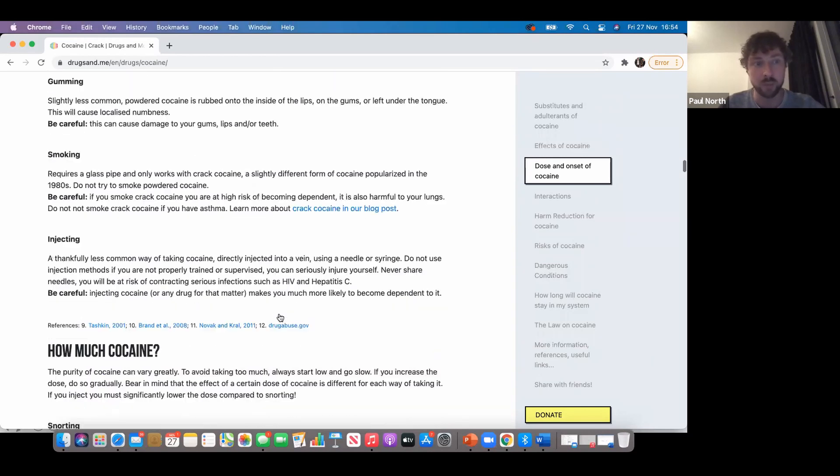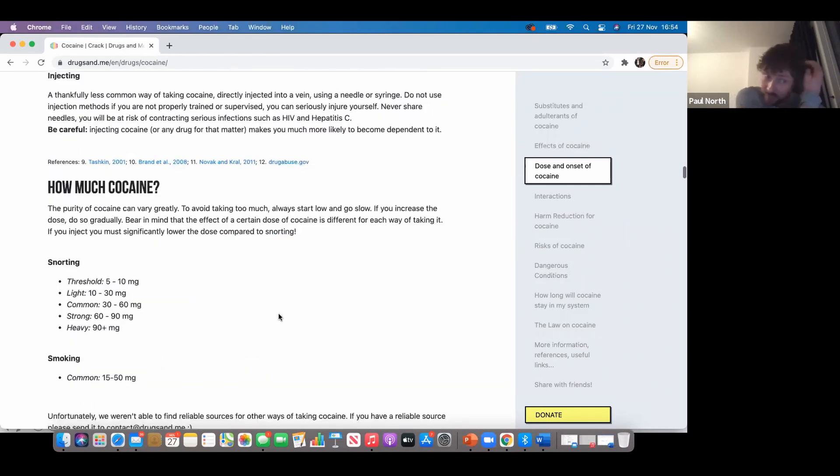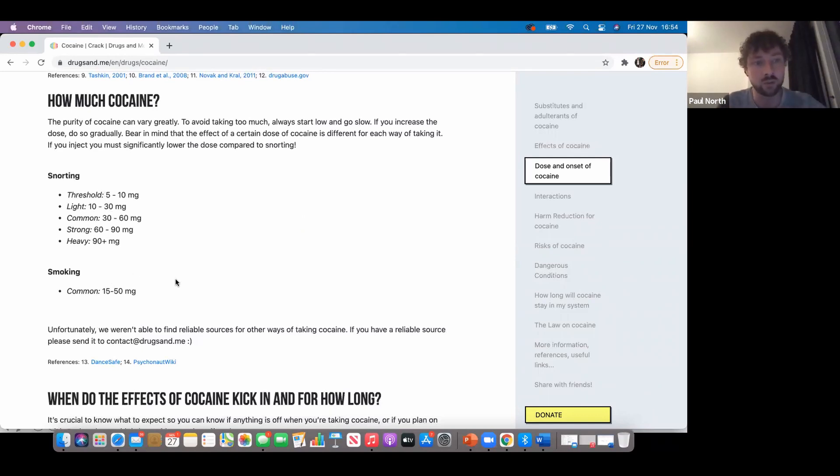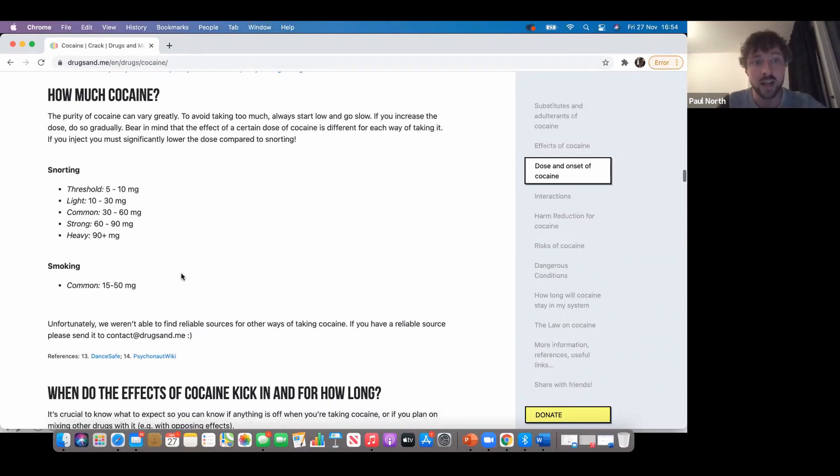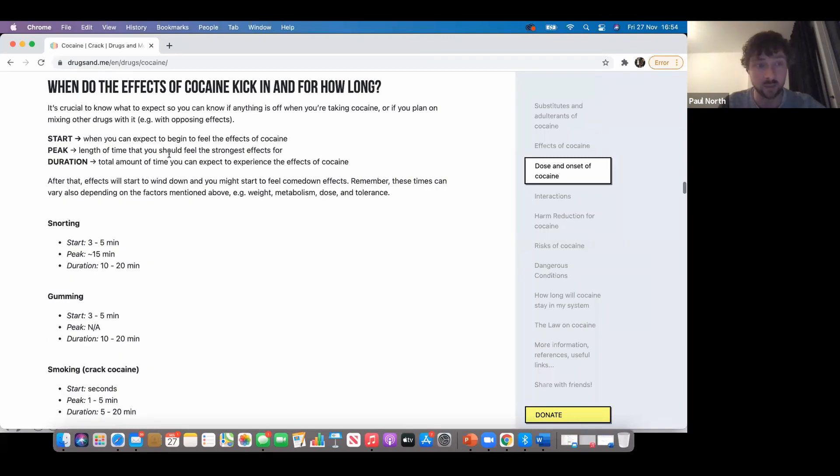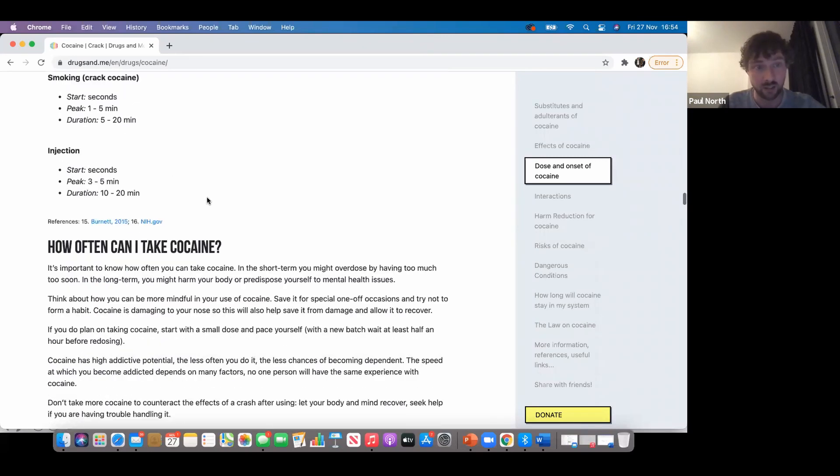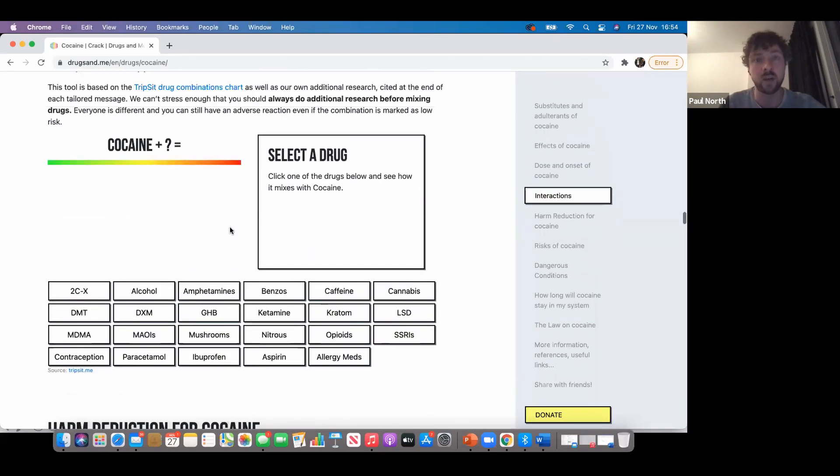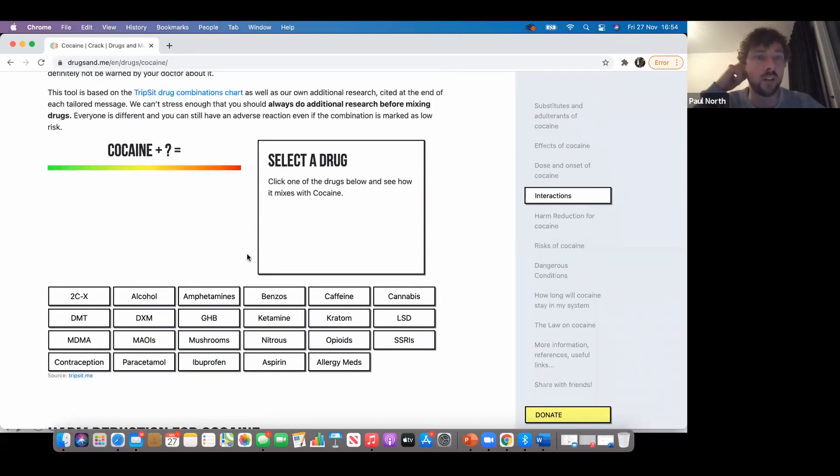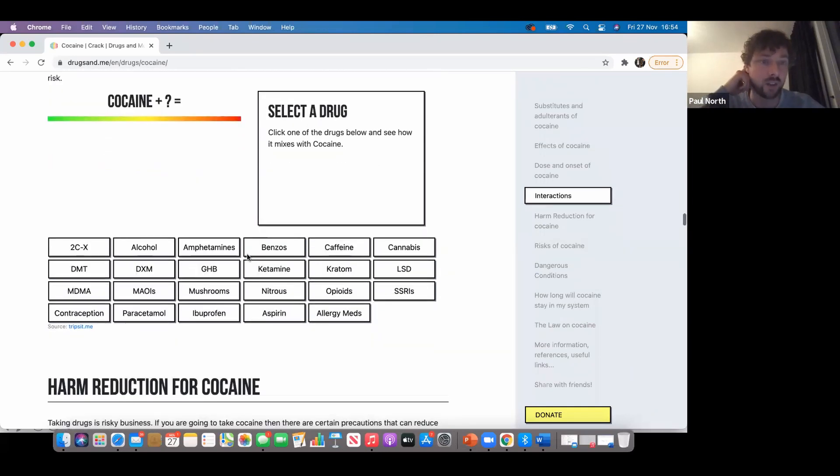There's dosage information - typically what people will use when they take cocaine, different thresholds of what we'd consider light, common, strong, and heavy amounts people would take when they smoke cocaine or crack cocaine, the effects and how they kick in. We've got loads of information, but this is the bit to raise awareness of: the interactions chart.